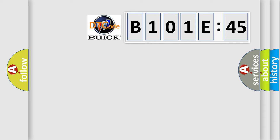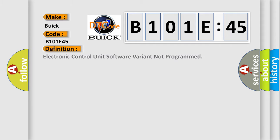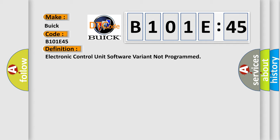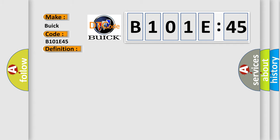So, what does the diagnostic trouble code B101E45 interpret specifically for Buick car manufacturers? The basic definition is electronic control unit software variant not programmed. And now this is a short description of this DTC code.